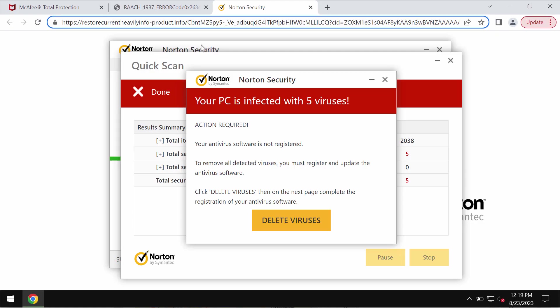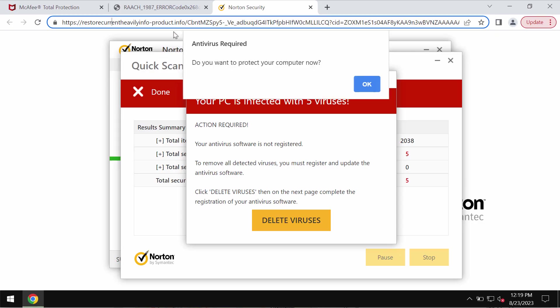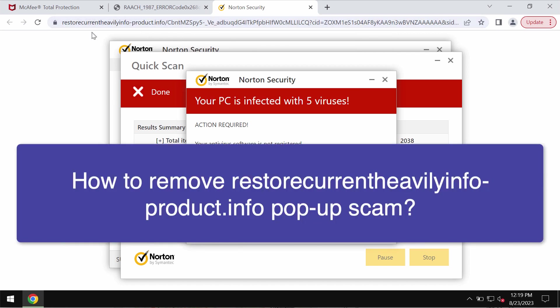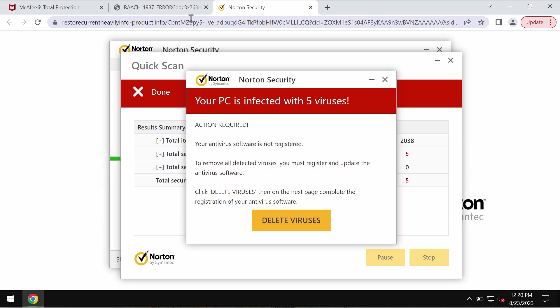This video tutorial will help you get rid of malicious pop-ups related to the site restore.currentheavily.info/product.info. It's a deceptive site displaying fake security alerts claiming that your PC is infected with five viruses.